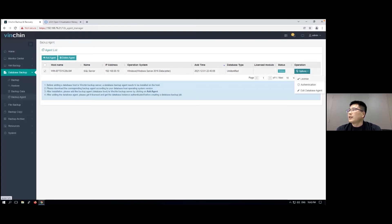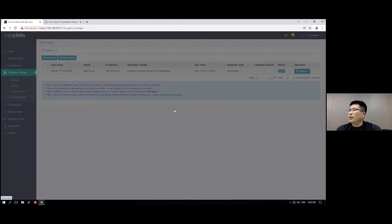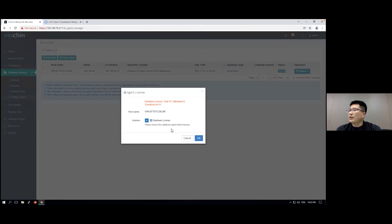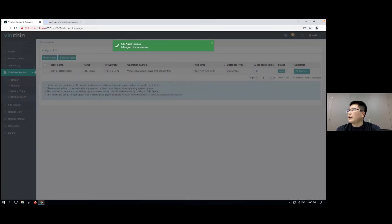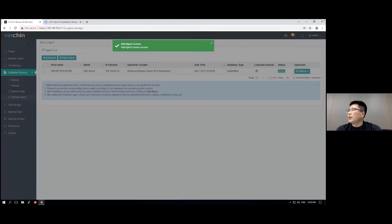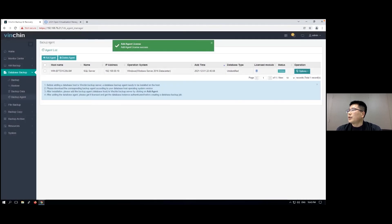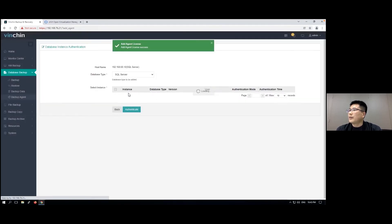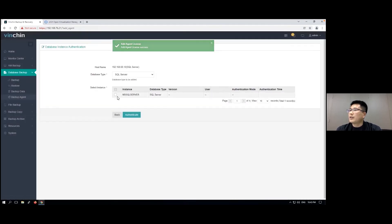After that, you need to license the database backup agent, and then you need to authenticate the database instance.